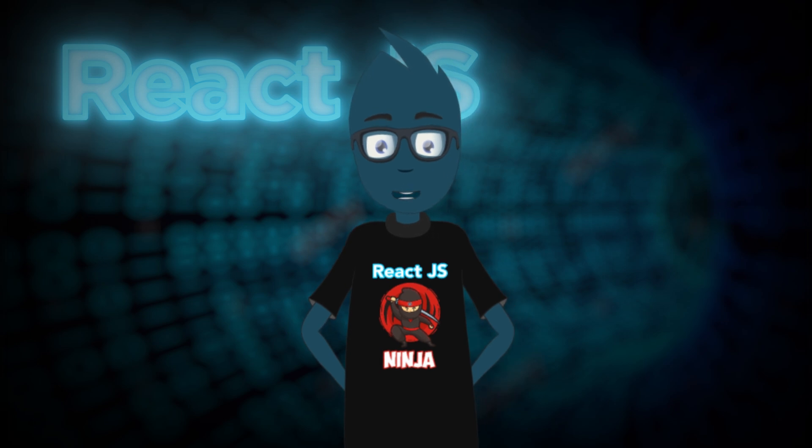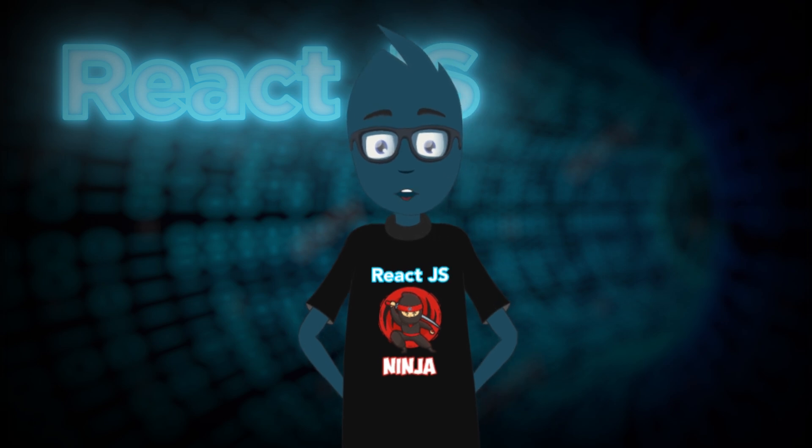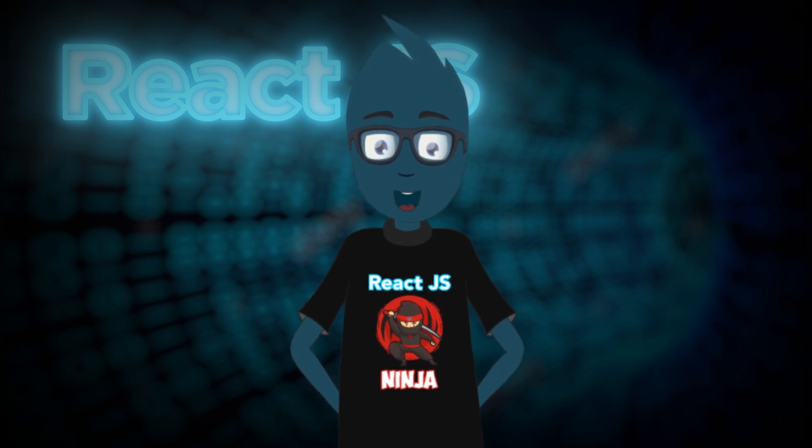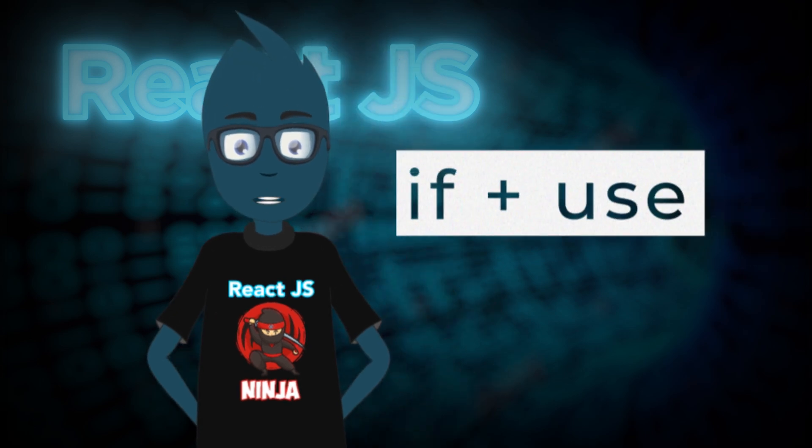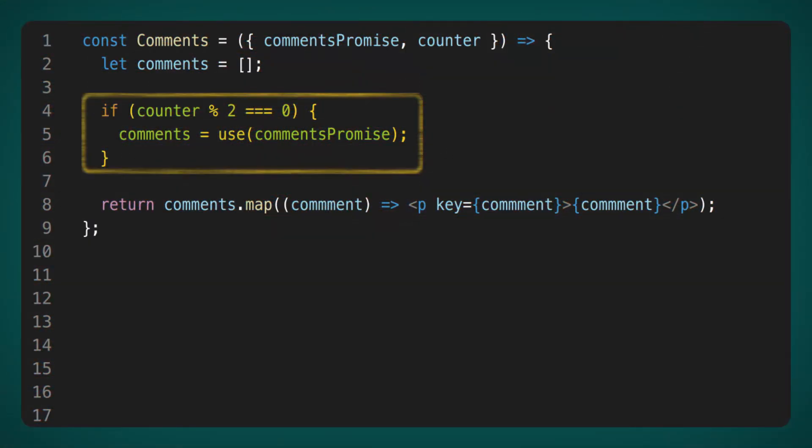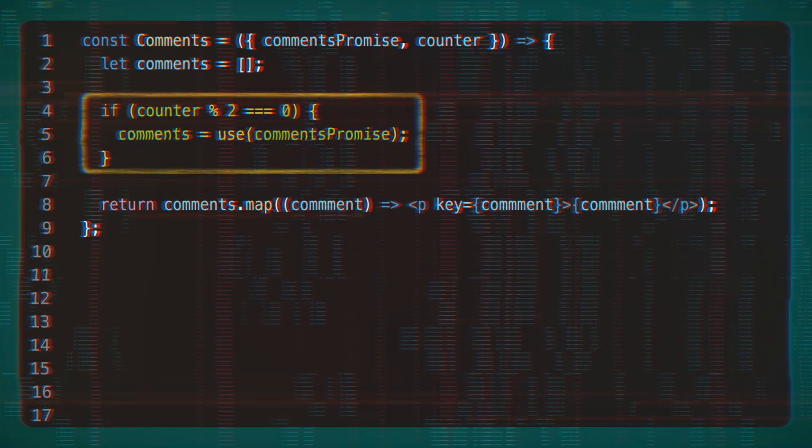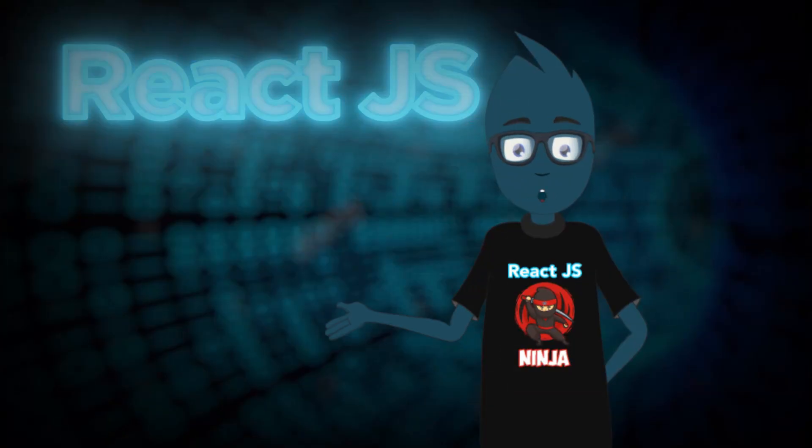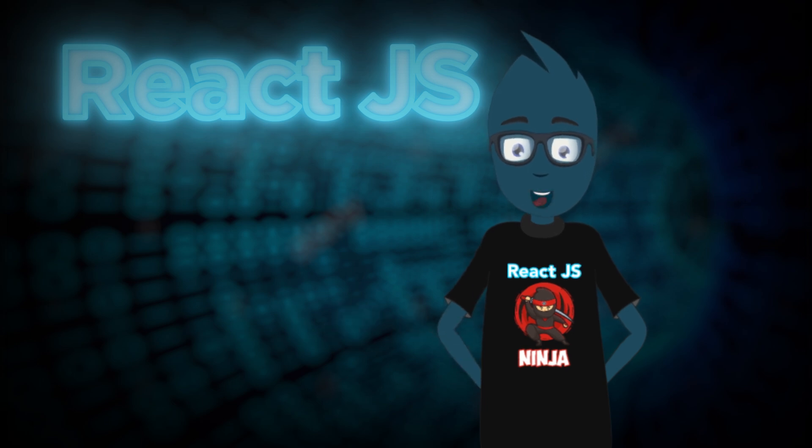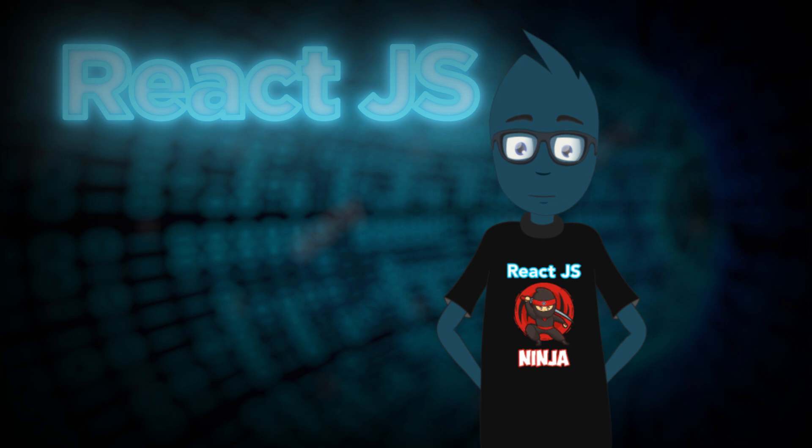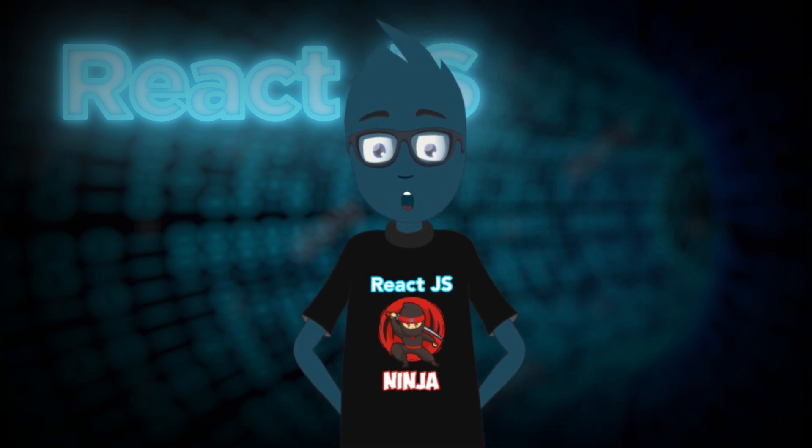But the power of use doesn't stop there. Brace yourself for the highlight of the program. You might want to sit down for this. You can now use the Use hook within if conditions. This code will run smoothly without any errors. You can seamlessly integrate use into any conditions. I can't even begin to imagine the possibilities this opens up. But one thing is for certain, this limitation was a real headache. To sum it all up, it seems that now you need at least two components to make one request.